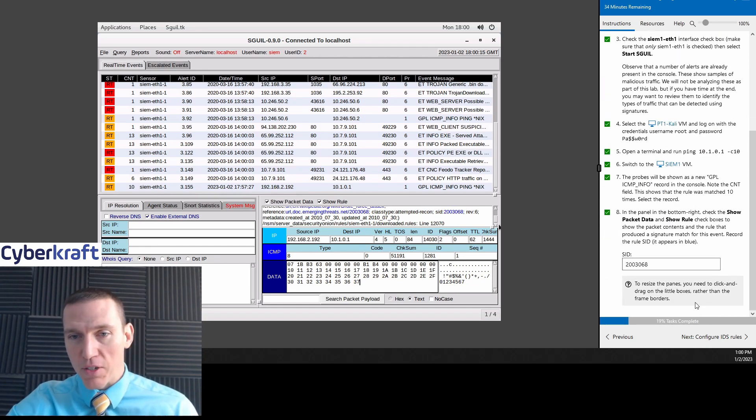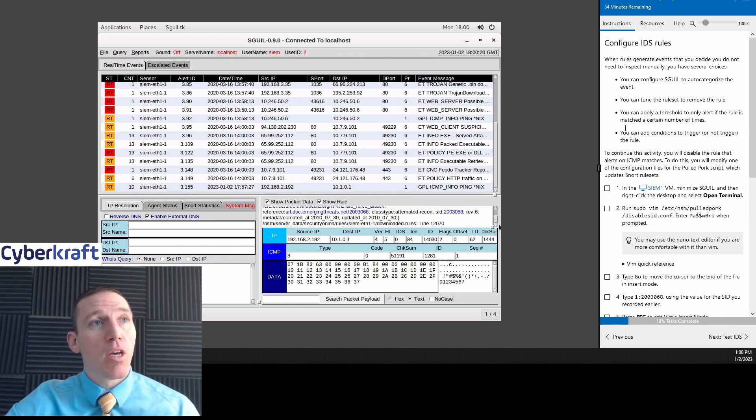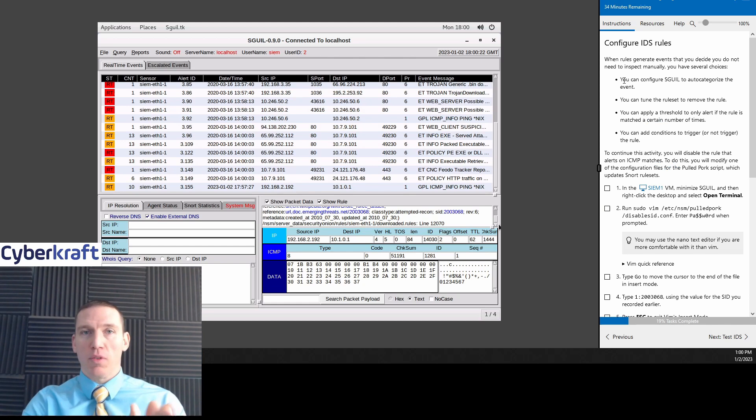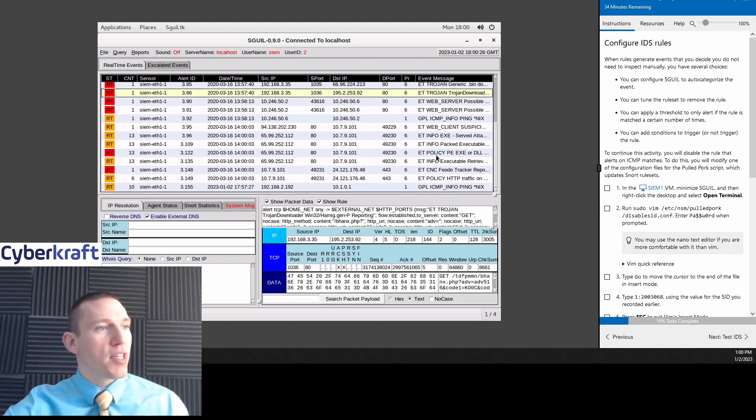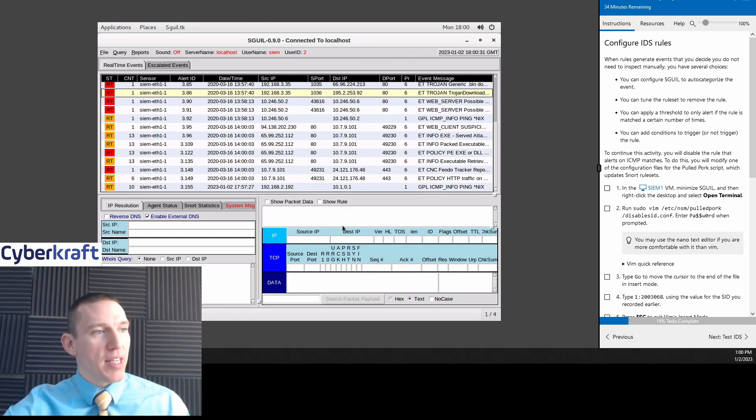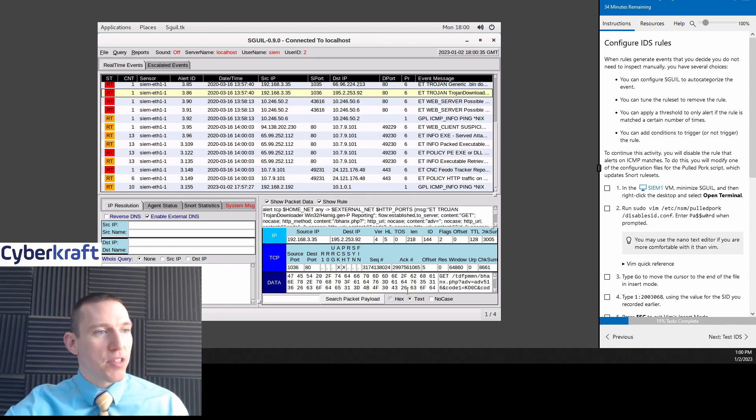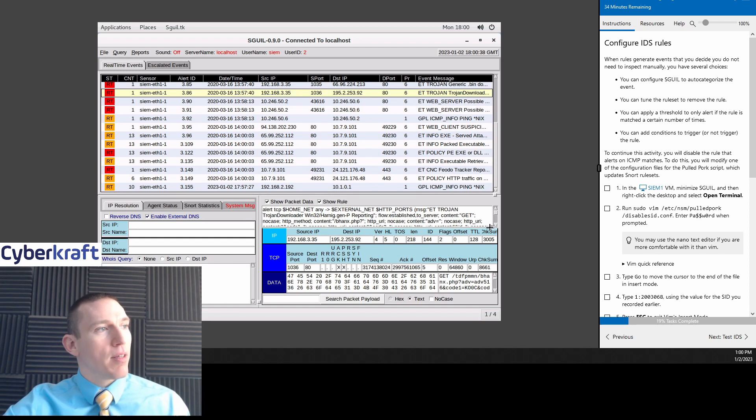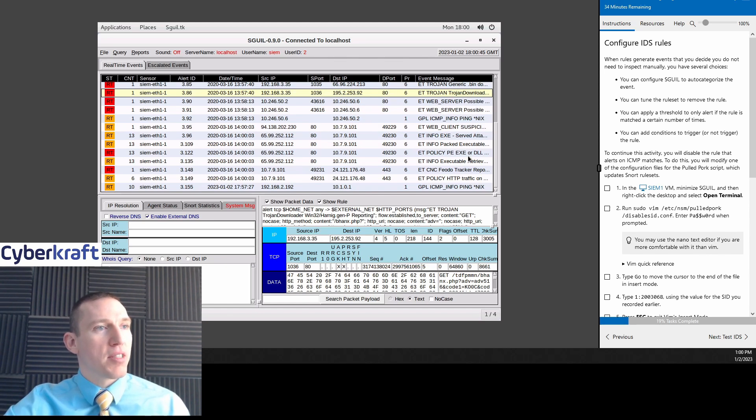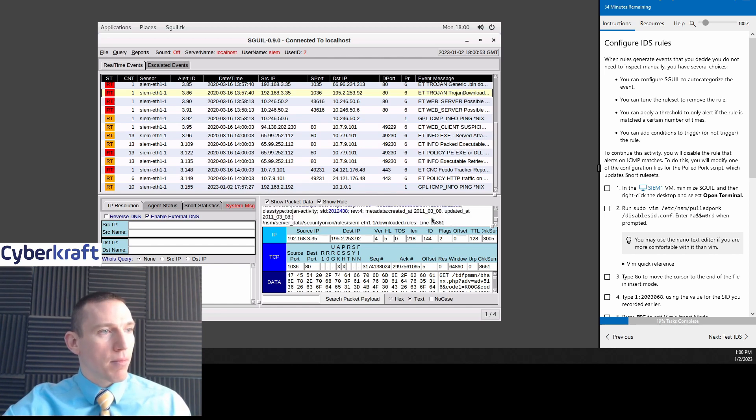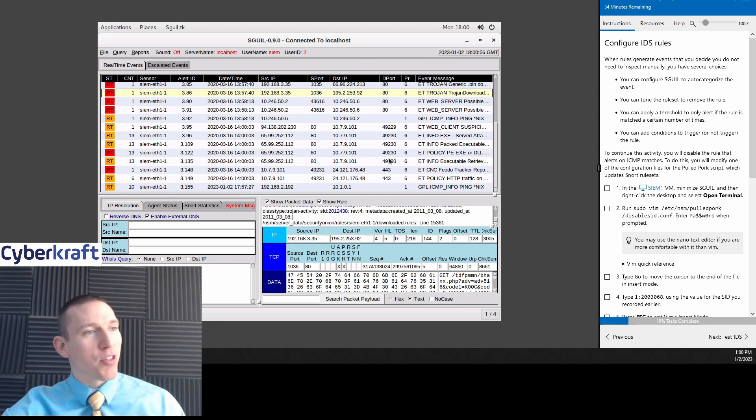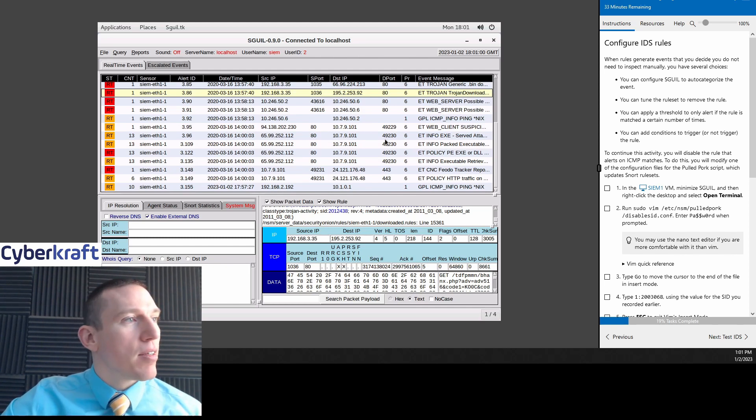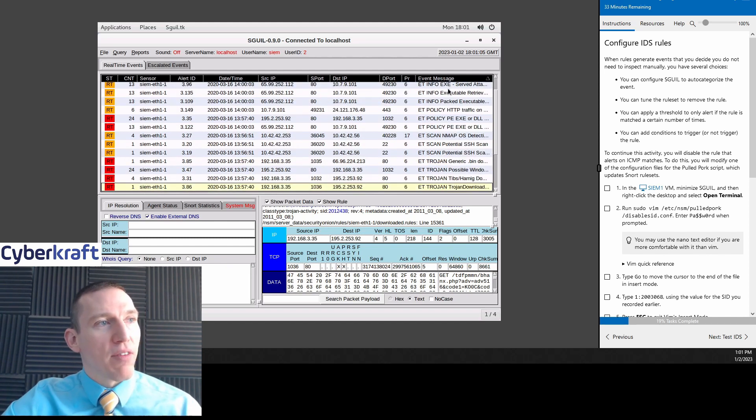Now we can show the packet data by checking this box. And here we see the packets themselves. These are basic packets. These are ICMP packets. We can also do show rule to show the rule within the intrusion detection system that generated this alert. Now it wants us to record the rule SID. You're going to have to click down to find that. And we see, we saw the SID just there. So that SID is going to be this 2003068. That's going to be our rule.